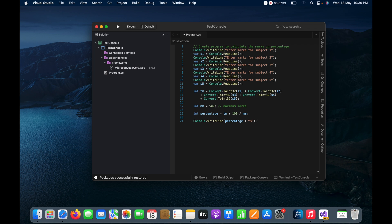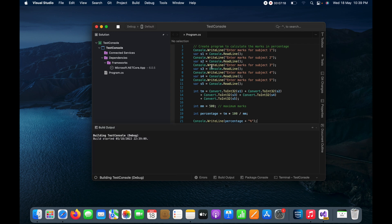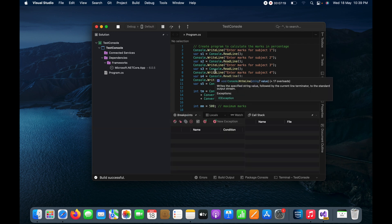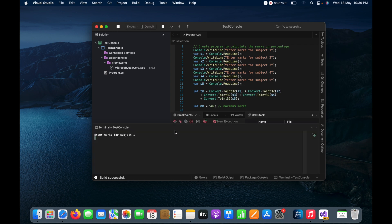Total 5 subjects, maximum marks is 500, and I need to calculate the percentage. So now I will run this program. And here you can see it is asking for enter the marks, so right now I am going to enter marks out of hundred.